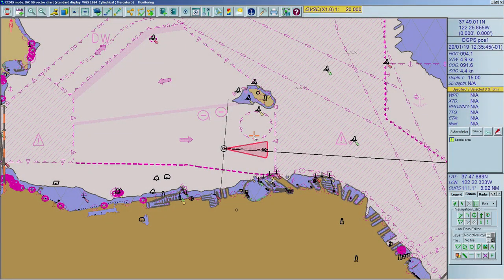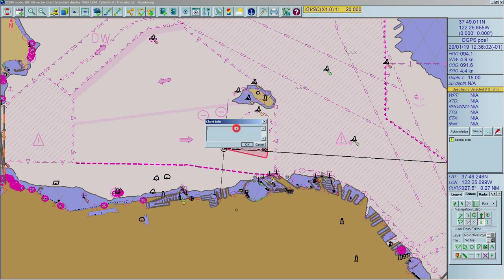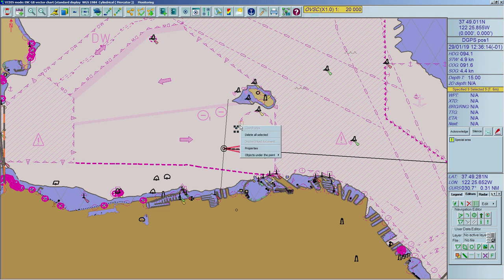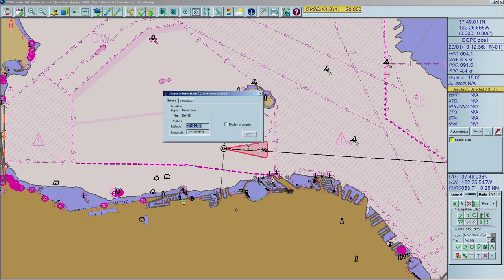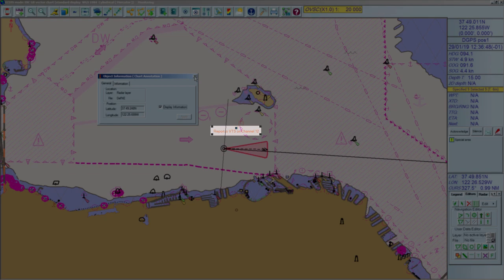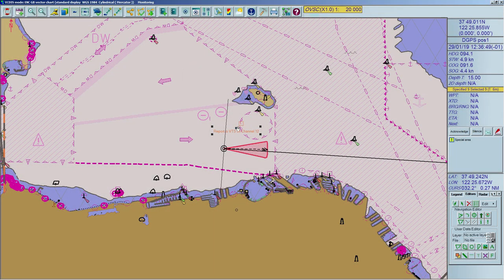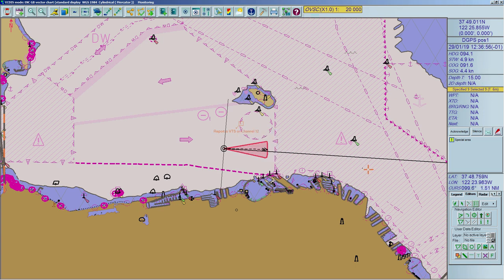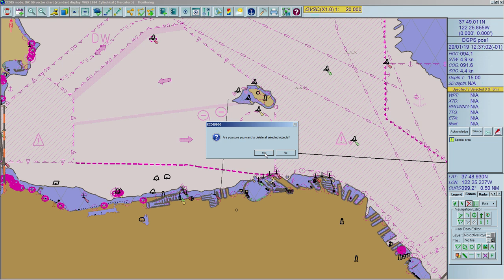Chart annotation allows the user to insert text annotations on the chart. To create a chart annotation, press the chart annotation tool and click on the desired position in the chart. Note: to show the text on the chart, toggle on the button Display in the properties dialog box of the information point. To delete the chart annotation, right-click and select Delete All Selected. Alternatively, select it and press the Delete button in the general tools, then press Yes to confirm.